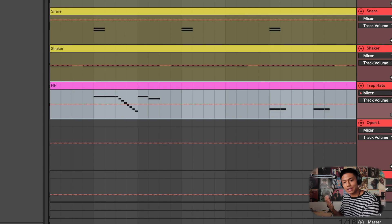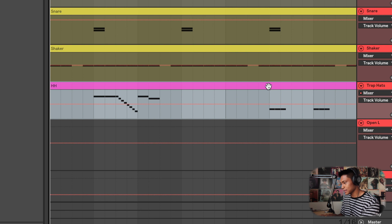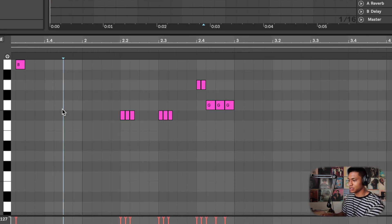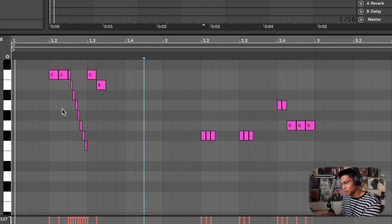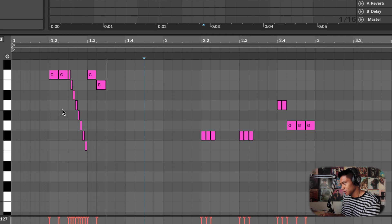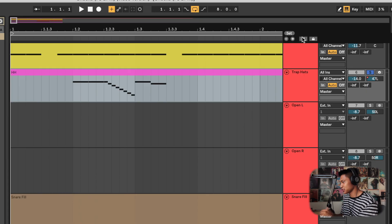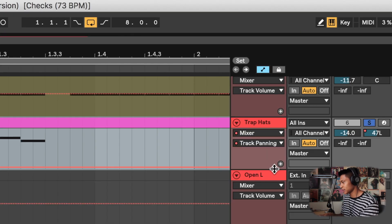And then the next thing I automated was the trap hats right here. I have this roll going from left to right. Now to do this again, you're just gonna press this right here, change this to mixer, change this to track panning.